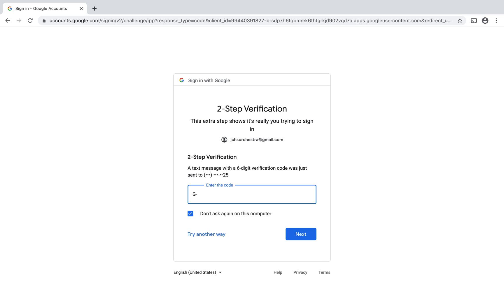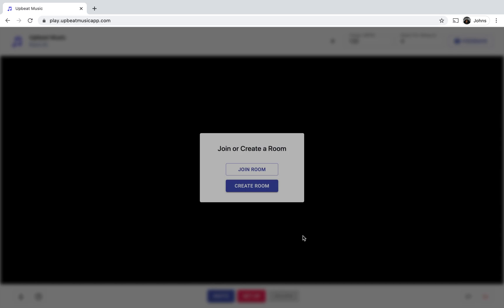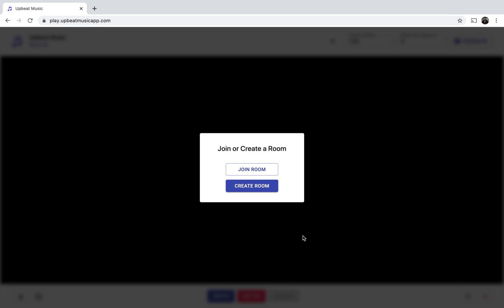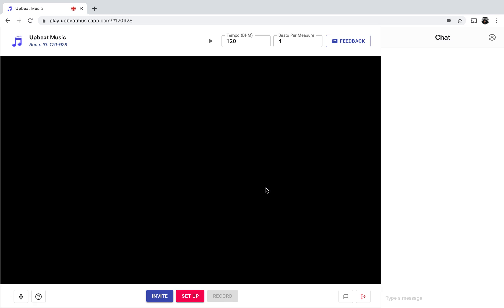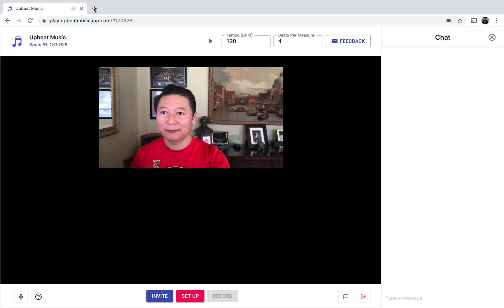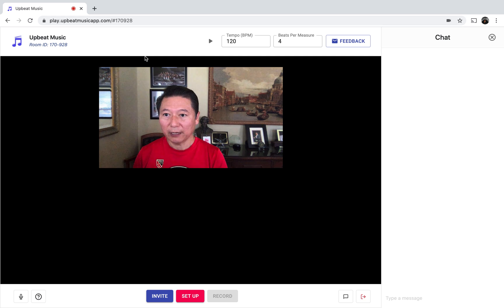I get a notification on my phone, so I'm going to type that in. All right, now I'm in. So you could create a room if you're the person initiating this session. You would have to let others know of the room code so that others could join. So I'm going to click 'Create Room'. On the top left-hand corner, the room number is 170928 for this particular session.